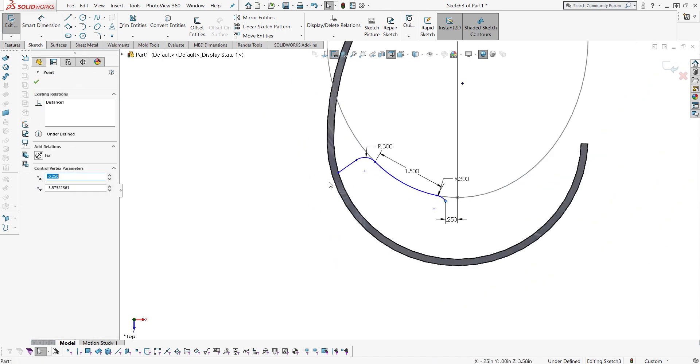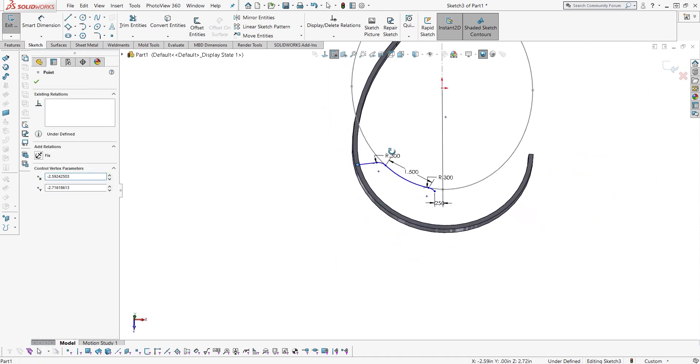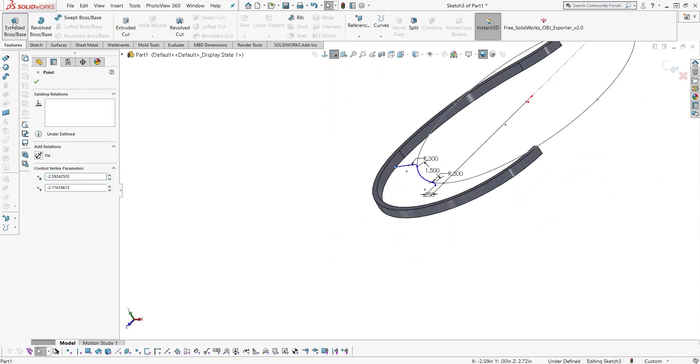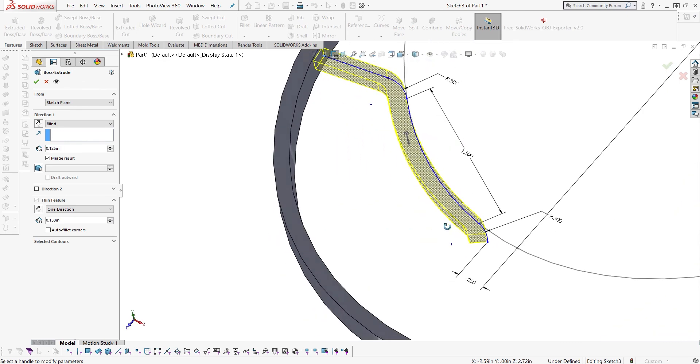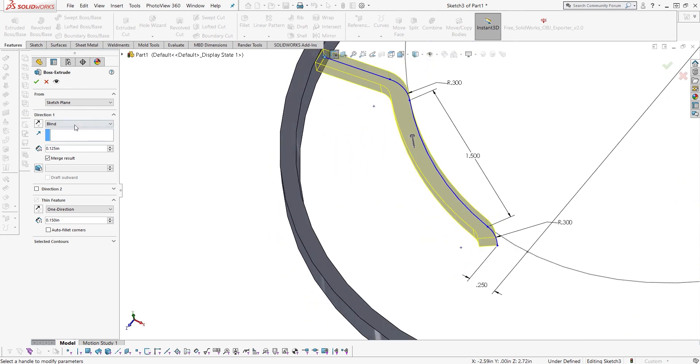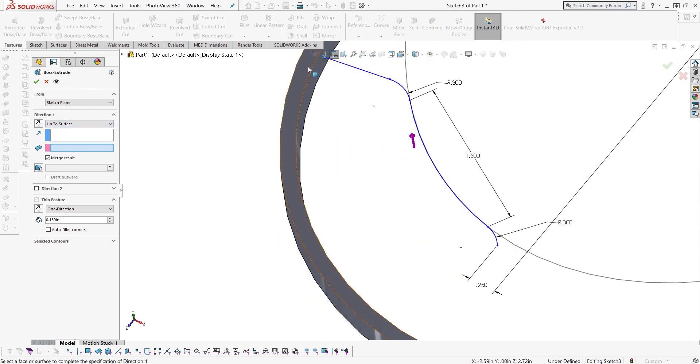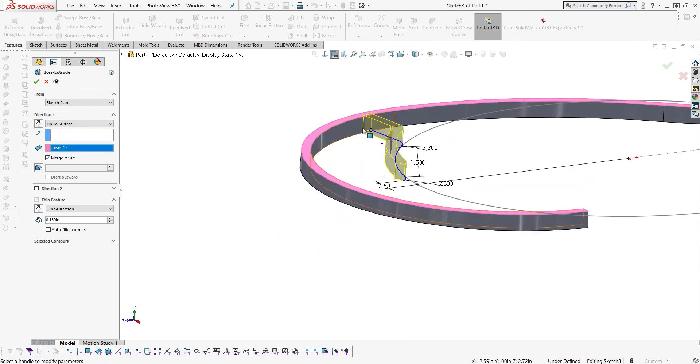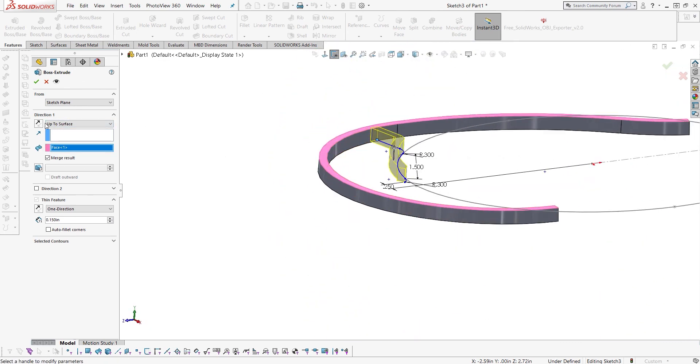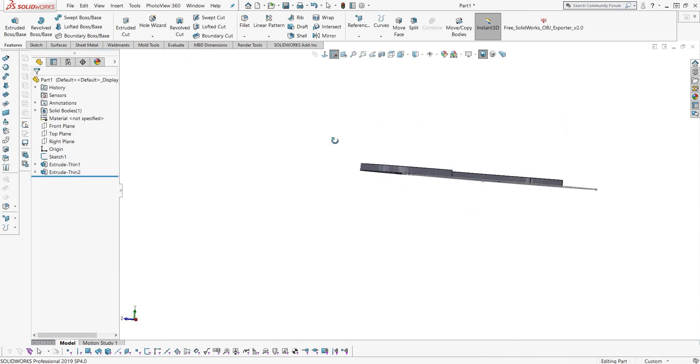Not a particularly sexy way to make a part. It's kind of nicer to use splines, but this is a really easy, manageable, controllable way to make a bit of geometry here.